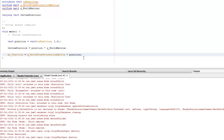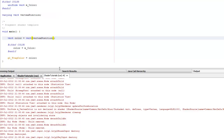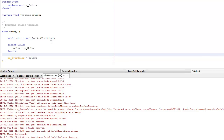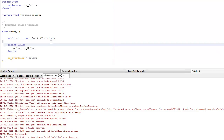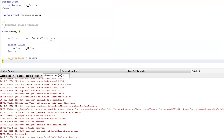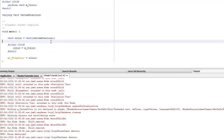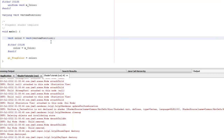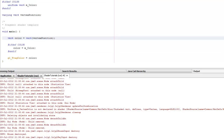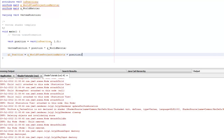Just transforming the vertices into the world space. I don't know why it's getting the same result anymore.